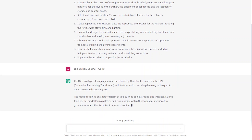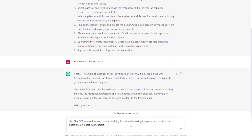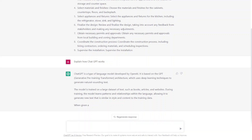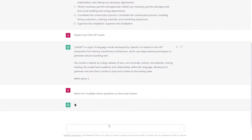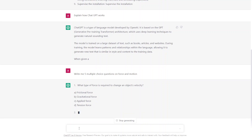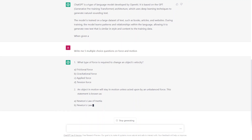Next, we're going to look at how ChatGPT can help you with exam preparation. You can get it to create a practice test. Use ChatGPT as a tool to assist you in studying for exams by asking it to generate practice tests on a particular subject. For example, I might ask it to write me five multiple choice questions on force and motion. It's actually going to write me five questions with multiple choice answers, and give me the answers to those questions as well. A teacher might use this as well, so you might get some carryover there.